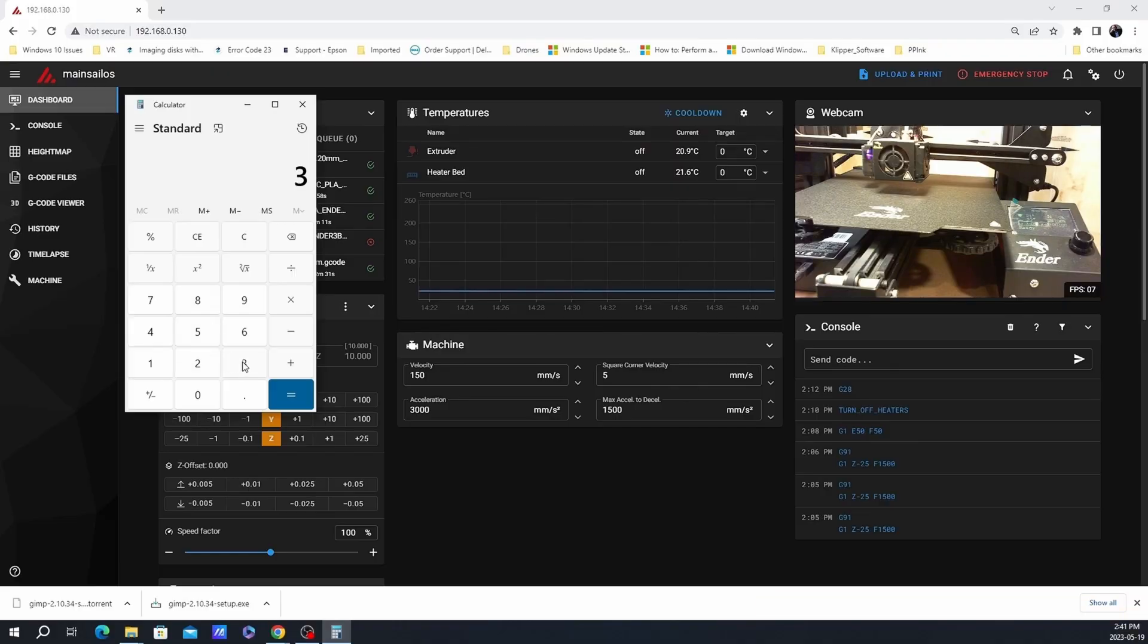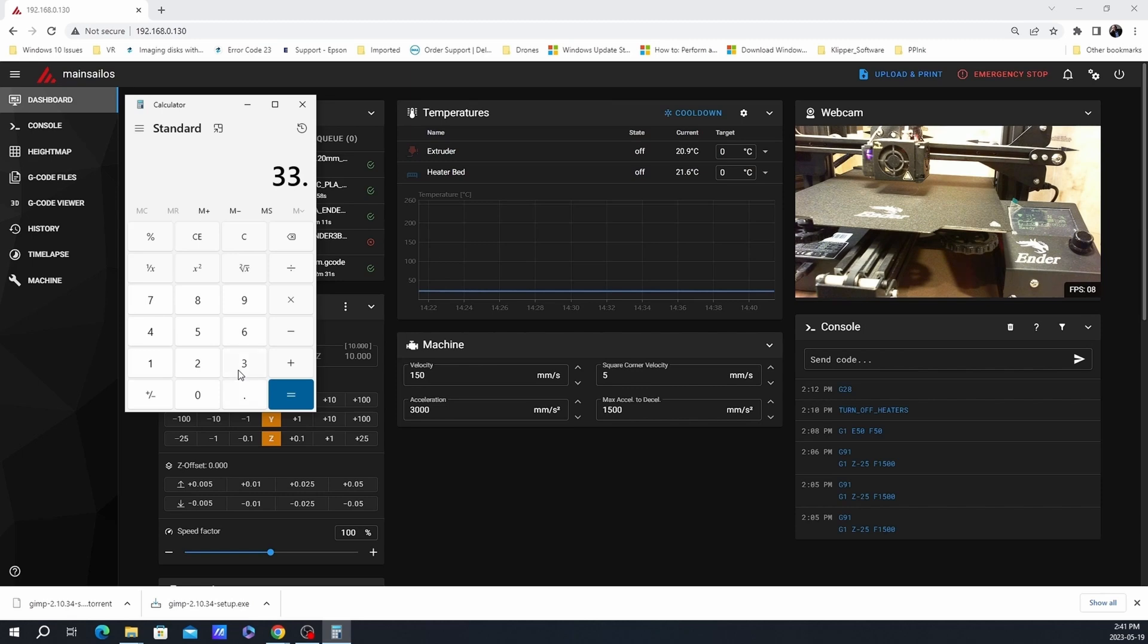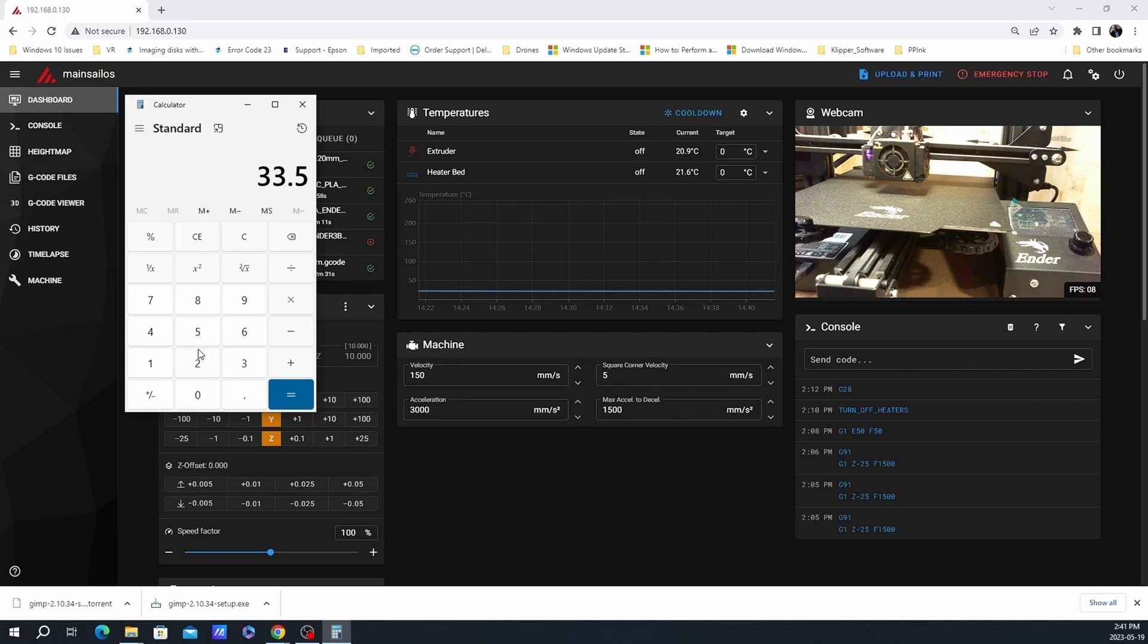So at this point, I need to calculate the correct rotation distance. So this is the equation that needs to be used. First, you get your previous rotation distance. In my case, it was 33.5.